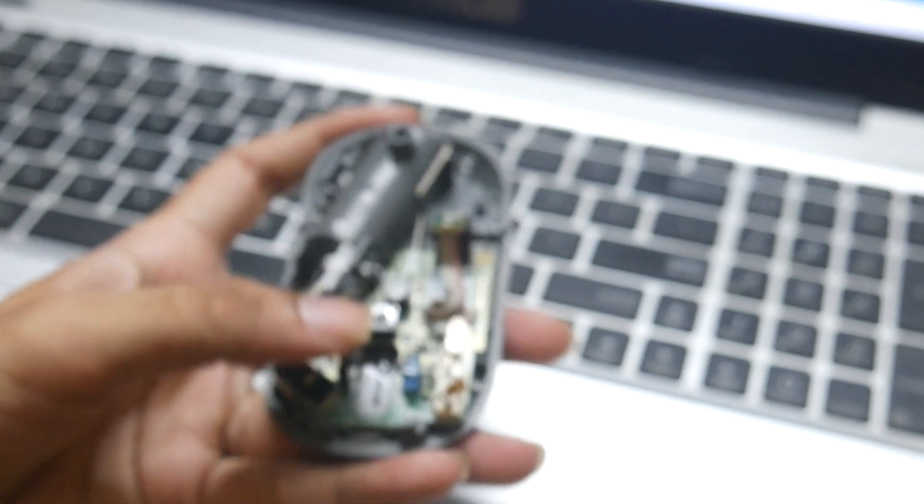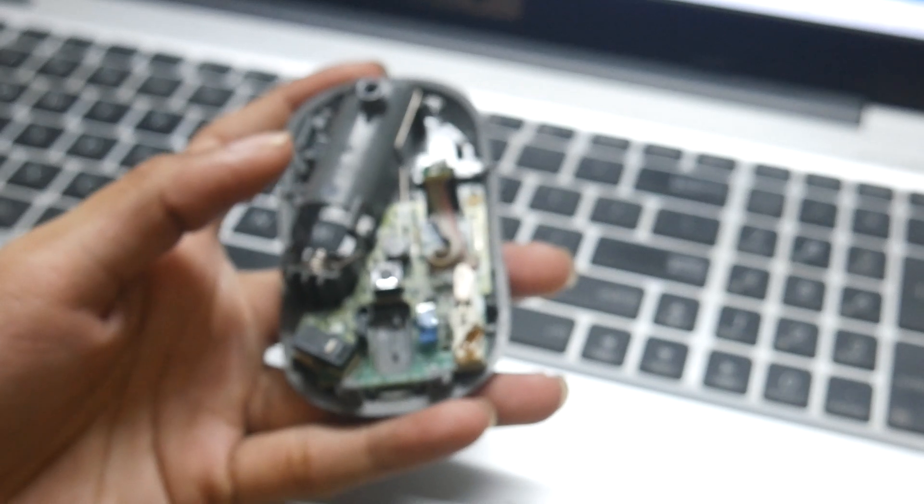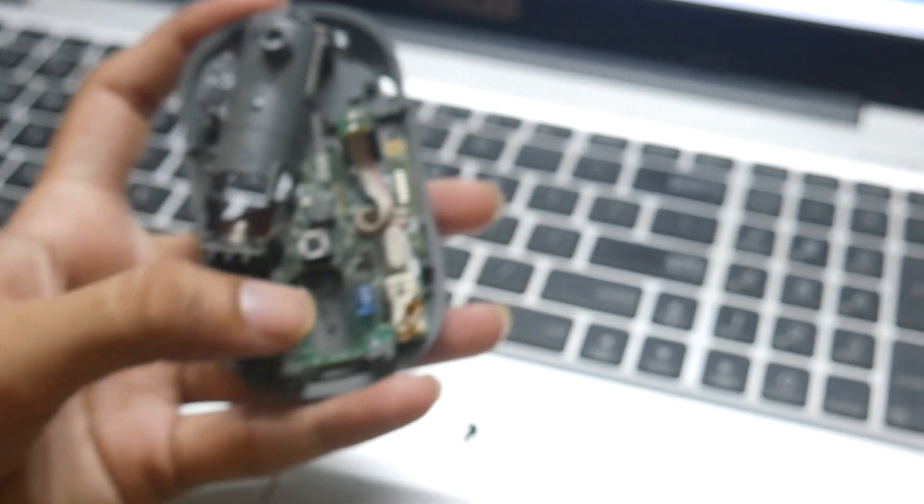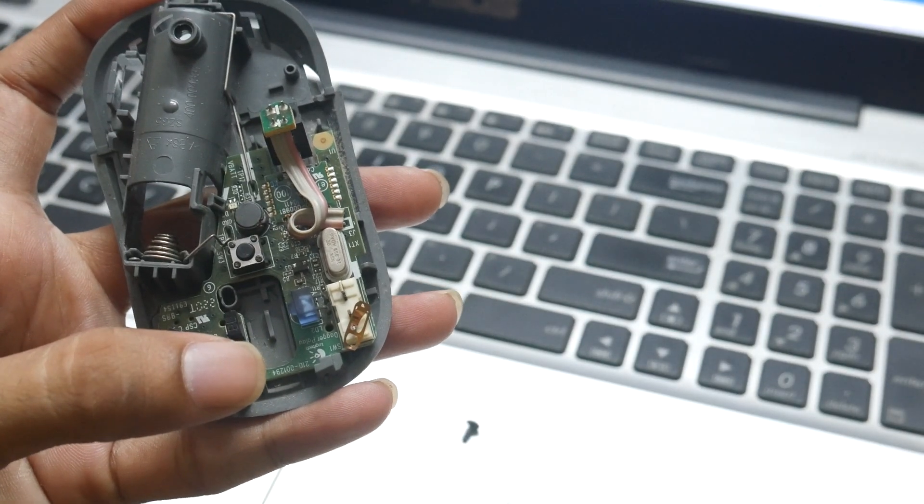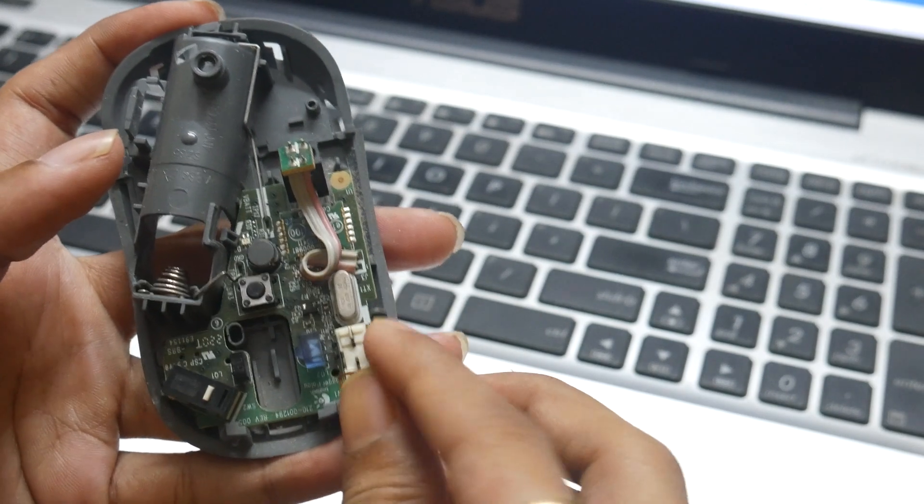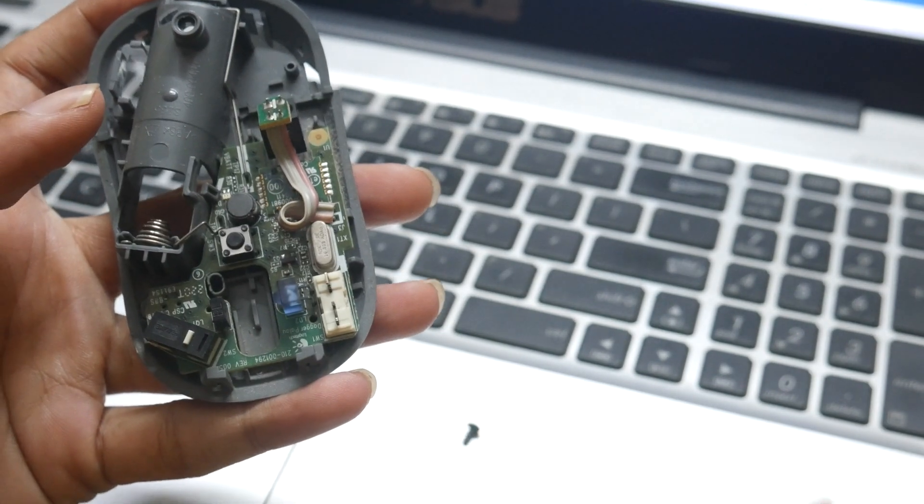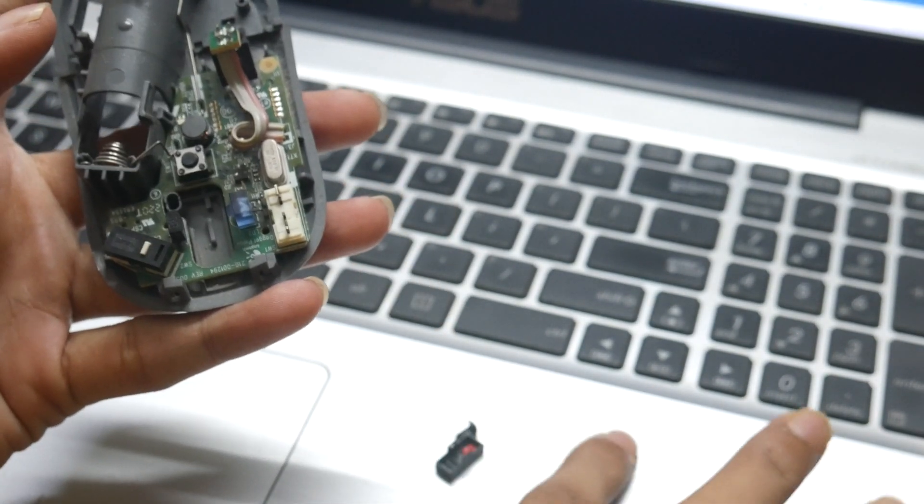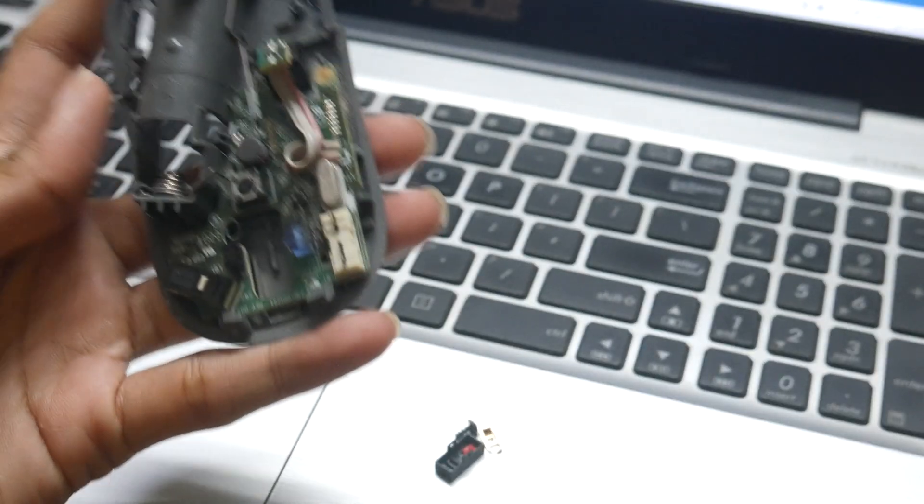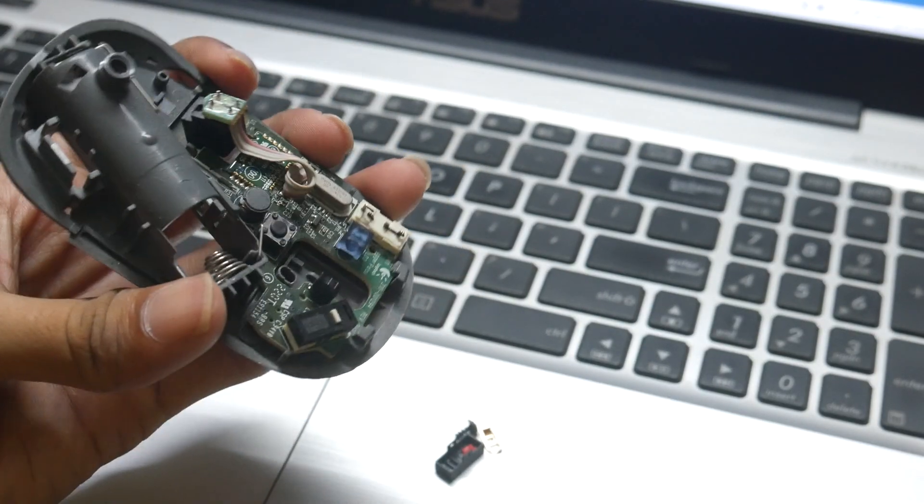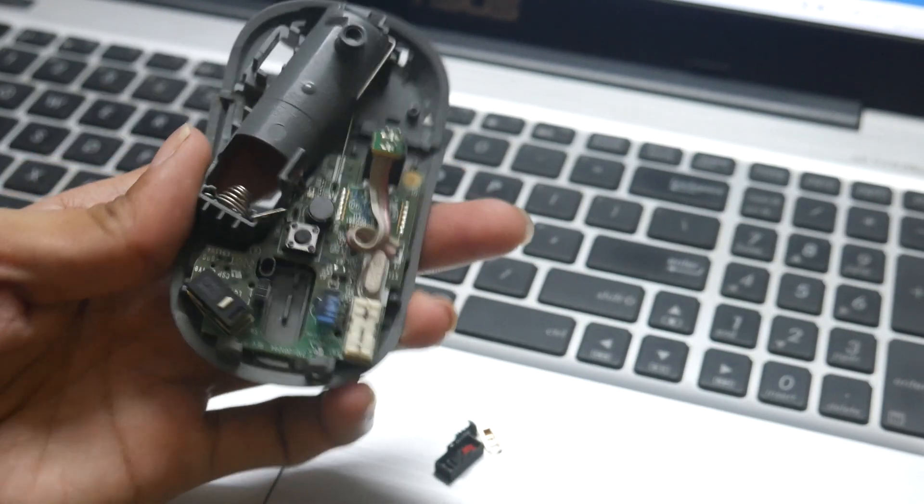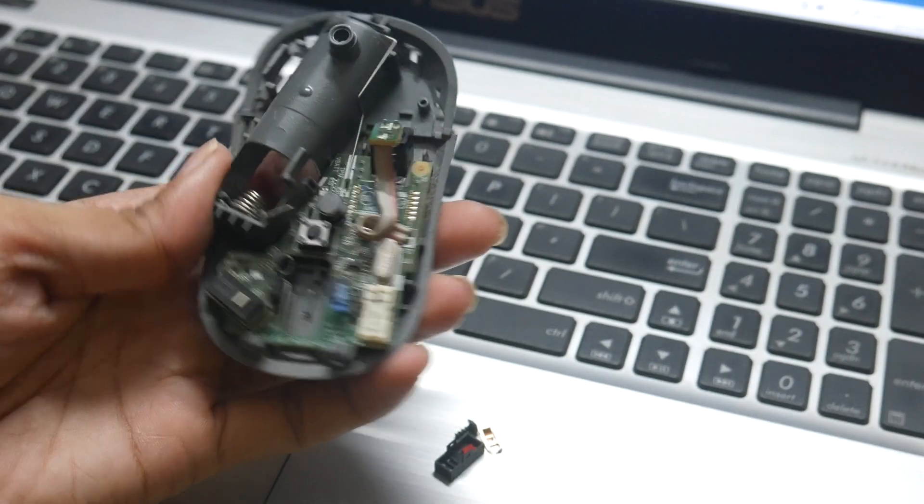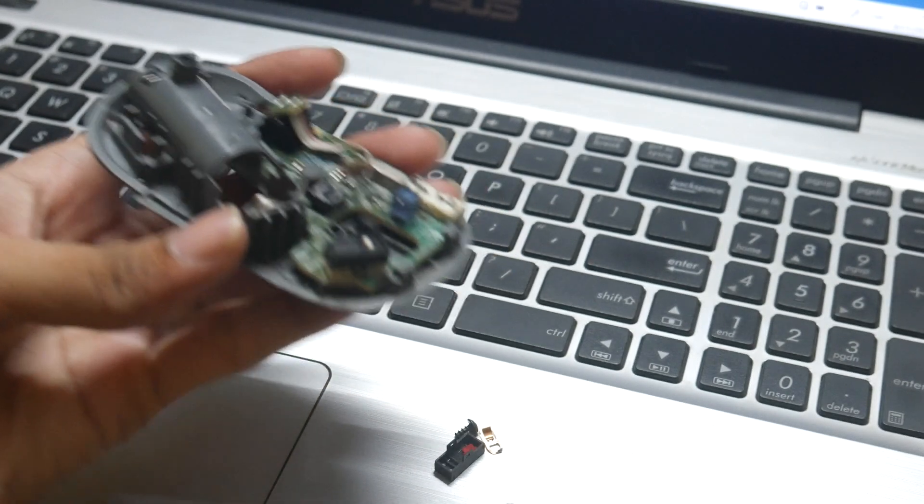What we have to do is replace it with the new copper plate. How can you get that? Once you have this thing removed, make sure you have the replacement. How can you get that? You have to get it from any other mouse which is dead, which is not functioning.